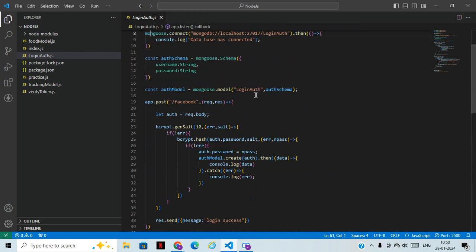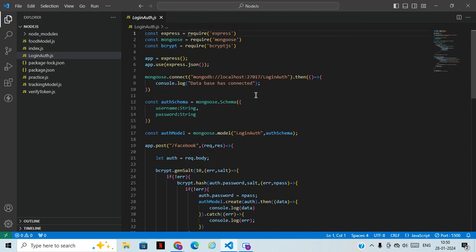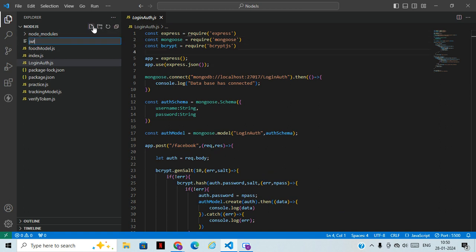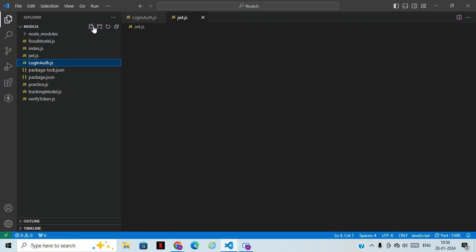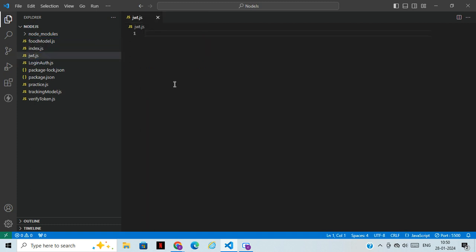Today we are going to learn JWT — JSON Web Token — and how to use it. For that, we'll comment out the previous code, or you can create a new file called jwt.js. Open the terminal to get started.